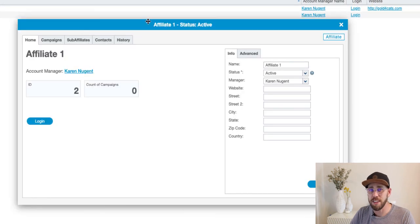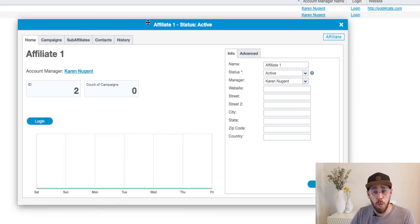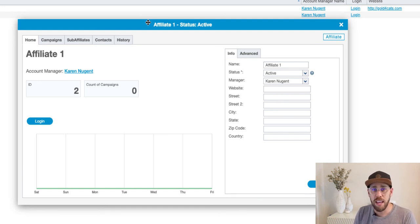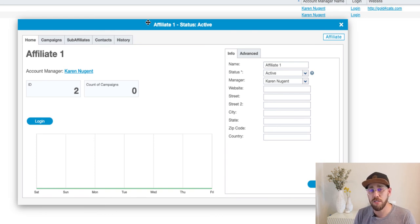The status is active. You could put in credentials right now if you wanted to, and Cake would send an email to your affiliate with their credentials so they can log into the affiliate portal. We're going to go ahead and click next and submit to open up our affiliate card. The affiliate card has opened and now we have our first active affiliate. So to recap: we built our vertical, we built our advertiser, we built an offer, and we built our affiliate.